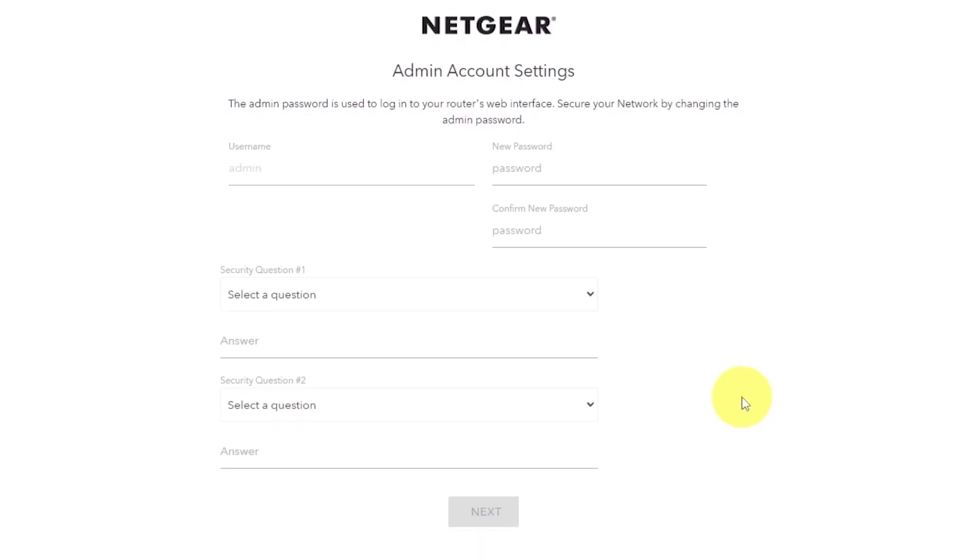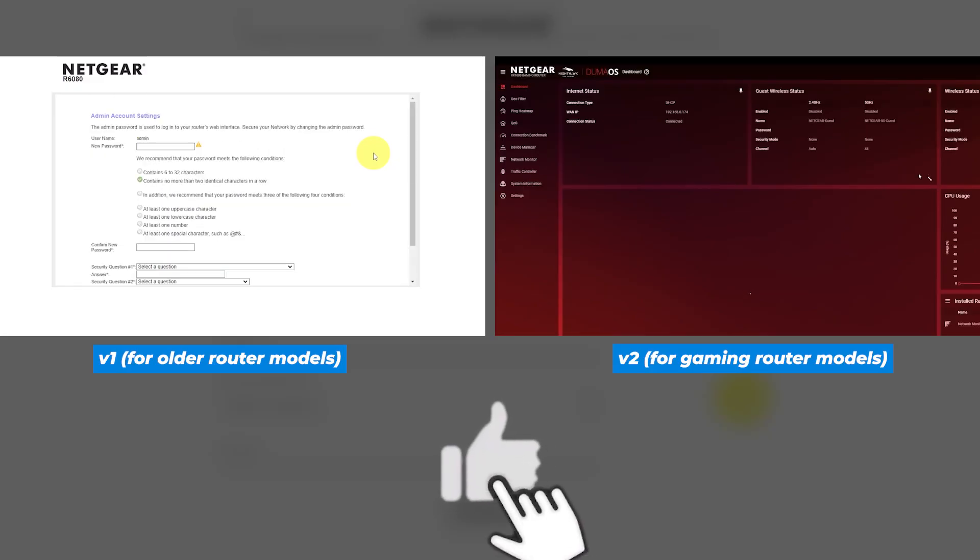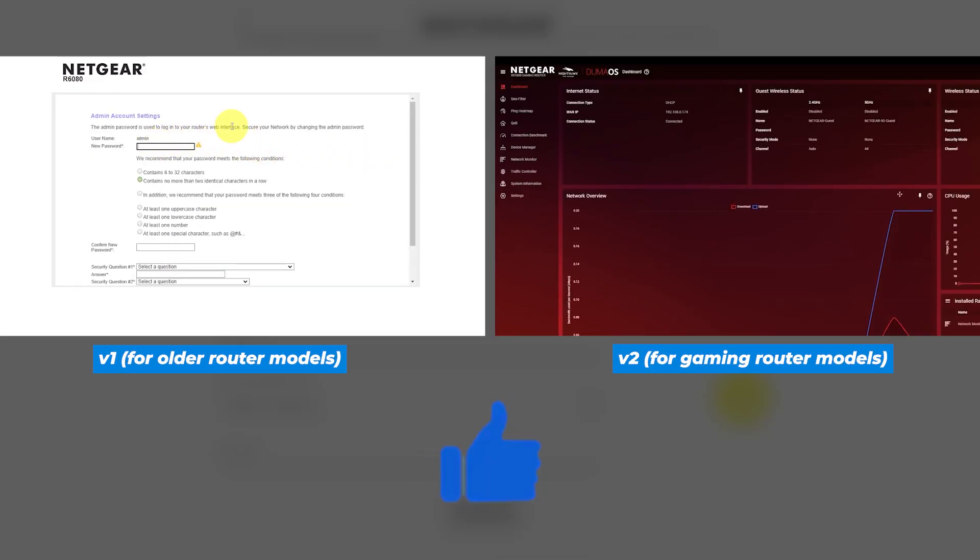If your router settings do not look like mine, it means that your router has a different firmware. I made a video for every firmware type. You can find all the links in the description down below.